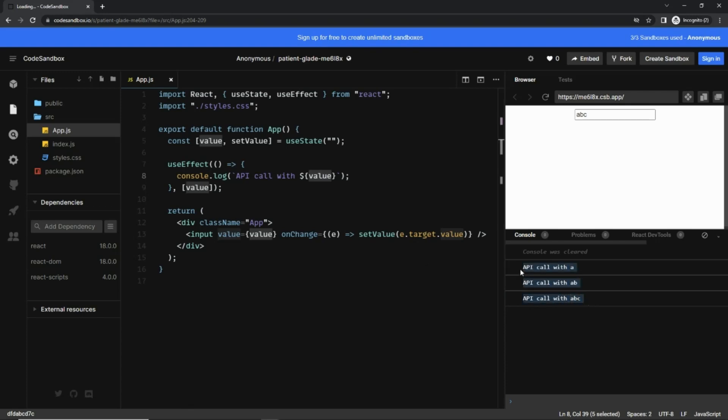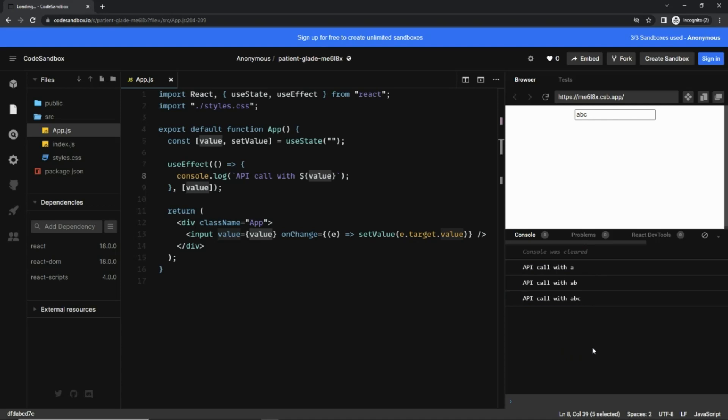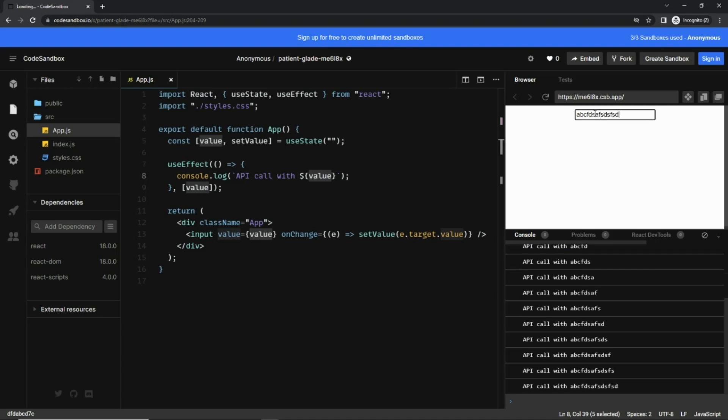Now the use case is I do not want to make API call on every key press. So here we had three key presses and the API was called three times. What I want to do is I want to call the API when user has stopped typing, so for this case there should be a single API call.